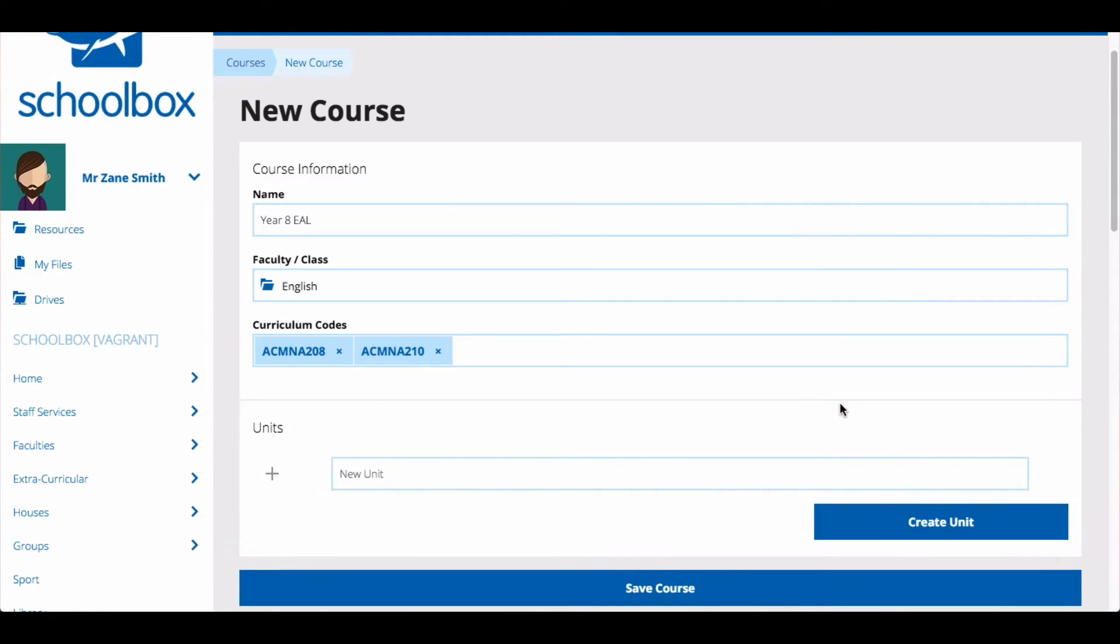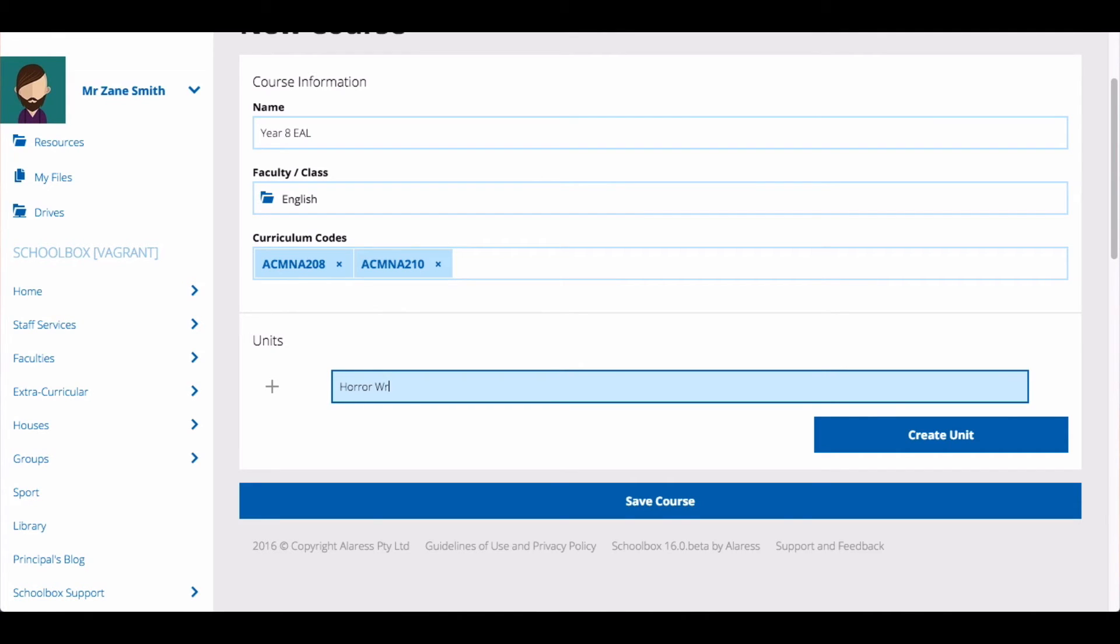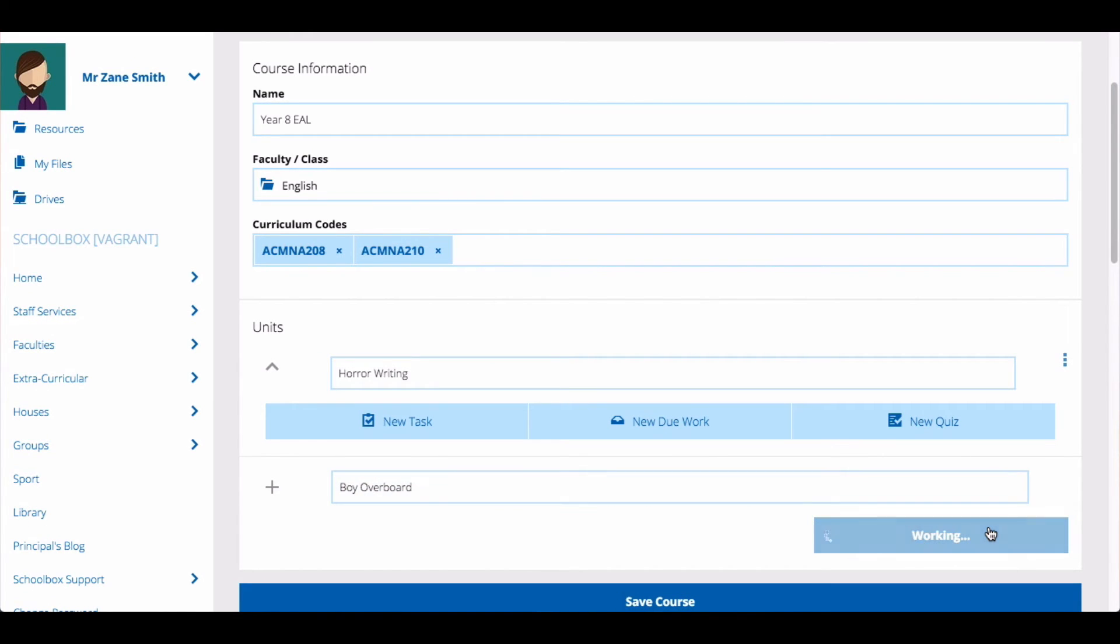Next you will be asked to set up the units in your course. Units are the sub areas of study that will be covered during your course. Write the title of your unit into the text field. Then click create. You can continue to add units by repeating these steps.